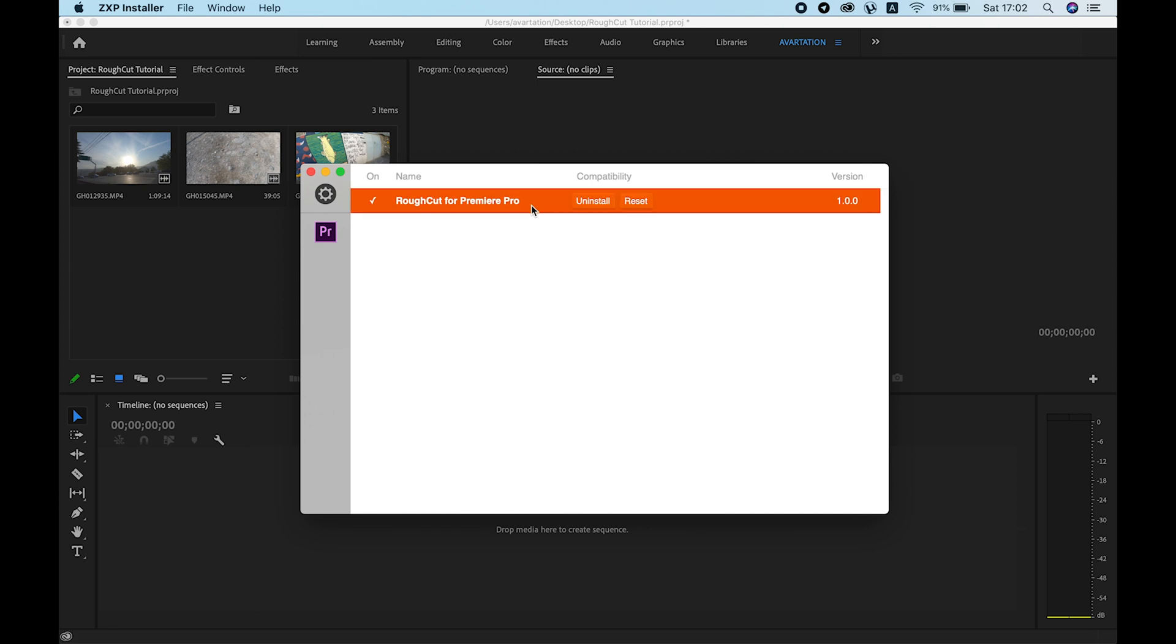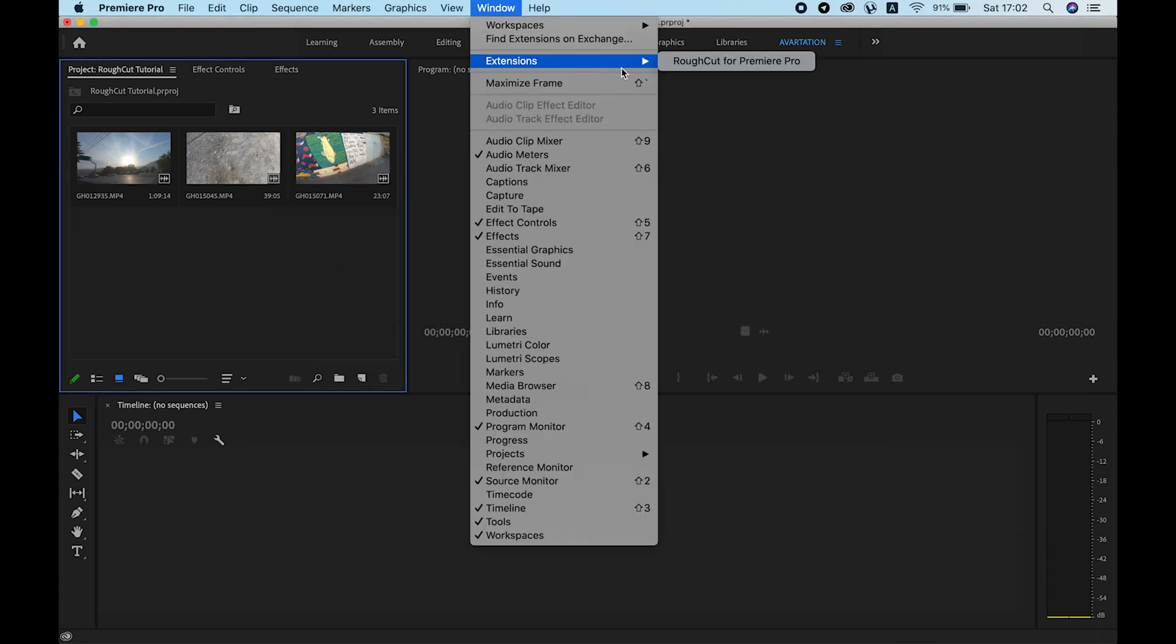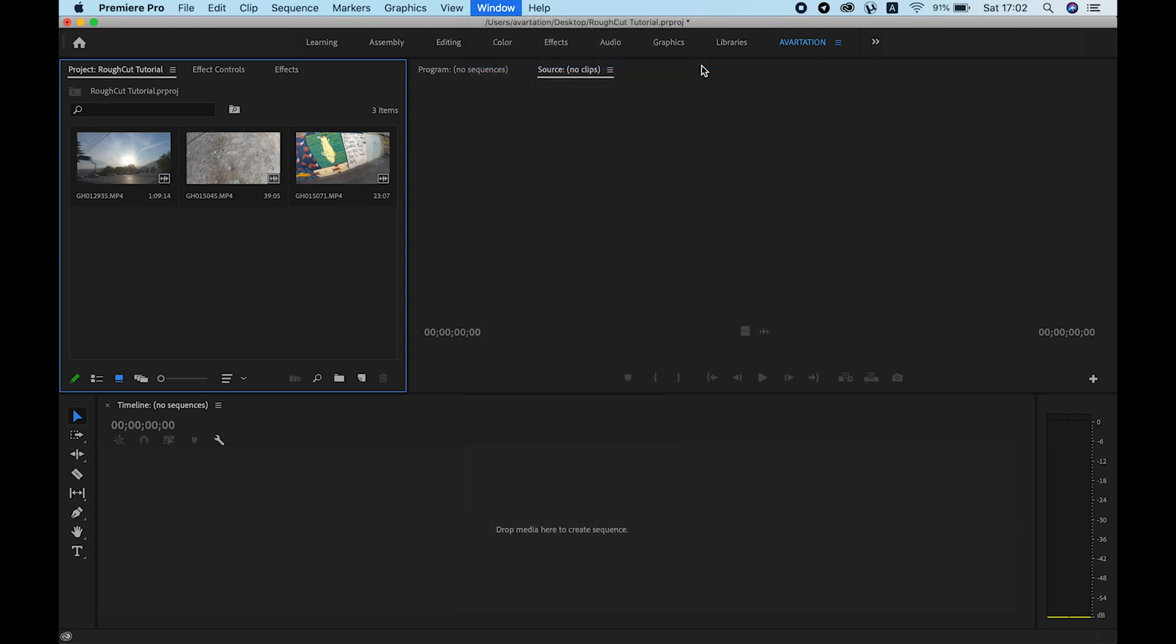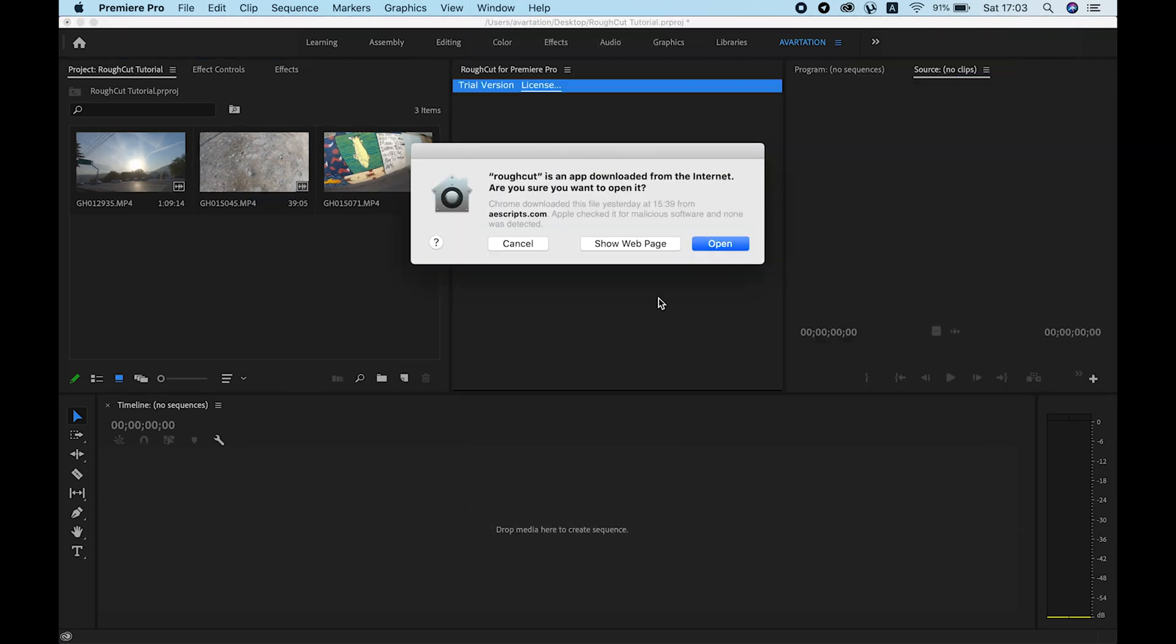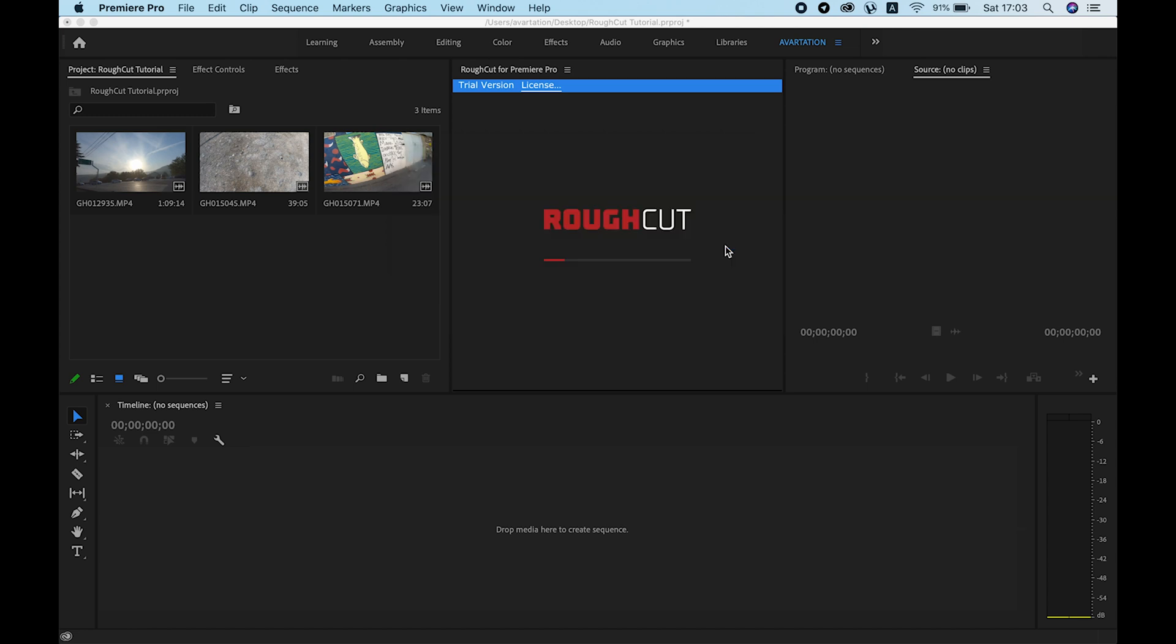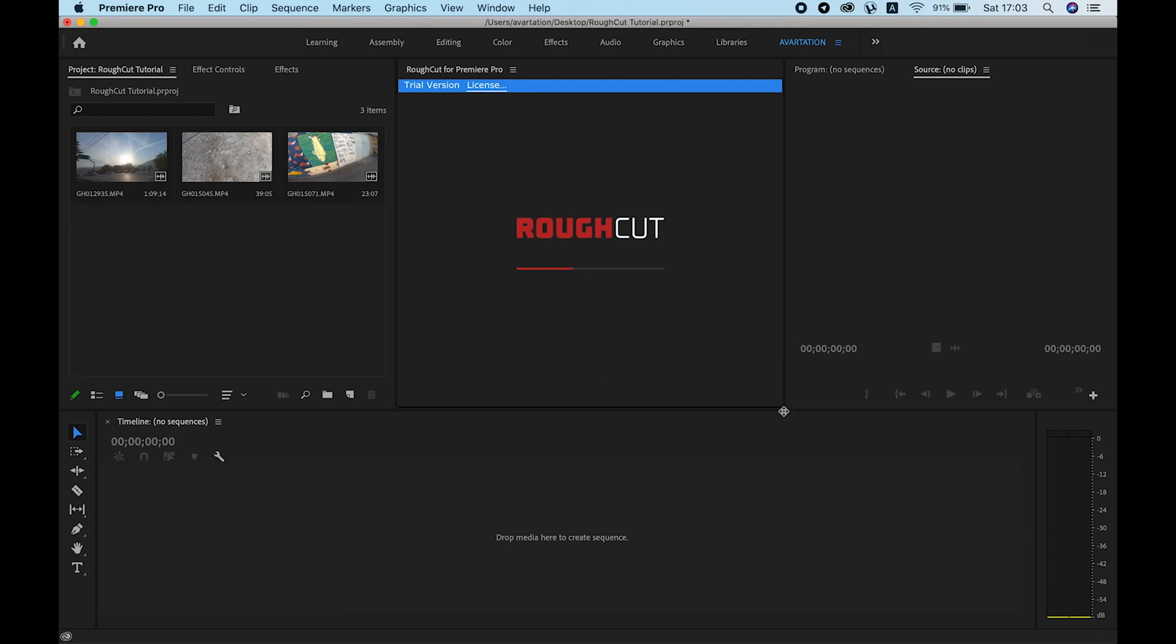Now that we have RoughCut installed, let's try it out. Restart Premiere if you haven't so that you can see the newly installed extension. To open RoughCut, go to Window > Extensions > RoughCut for Premiere Pro. When you open it for the first time, a popup window will appear asking your permission to open the background application that RoughCut is using. Click open and it will start loading the application. It may take some time.